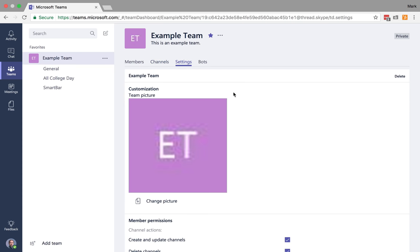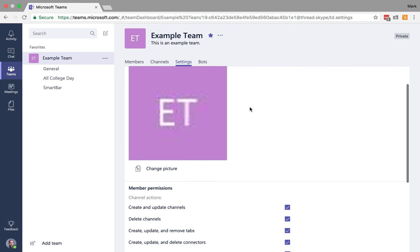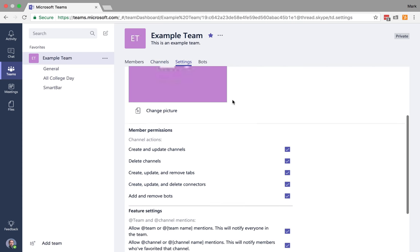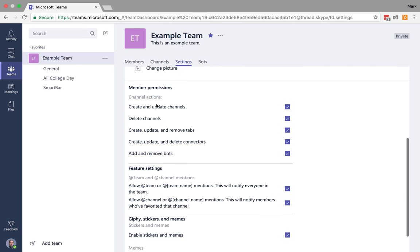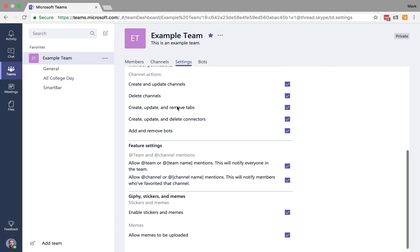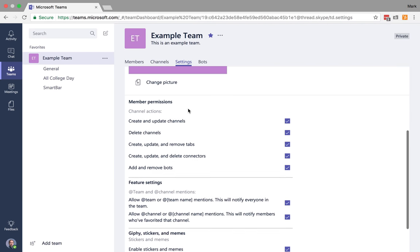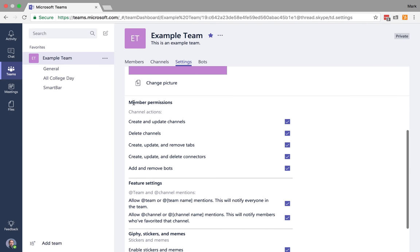And then here under settings, you're going to be able to change the picture of the team. And then you can also create and update channels, delete channels, and basically set what members can or can't do.